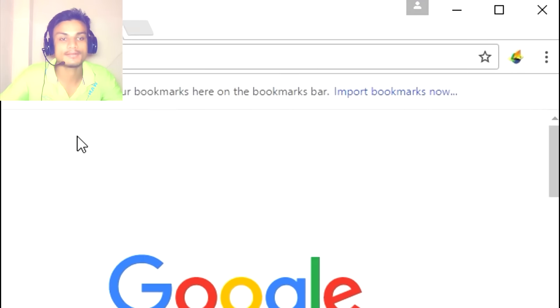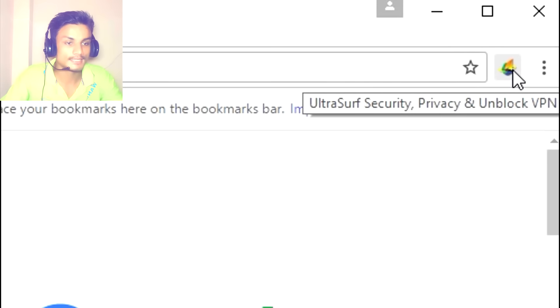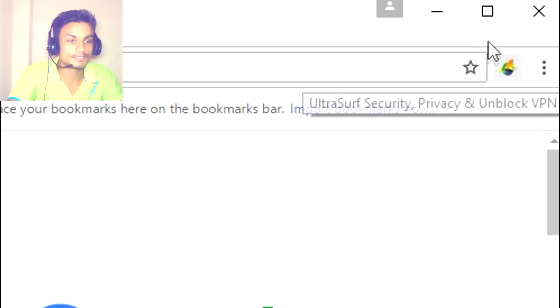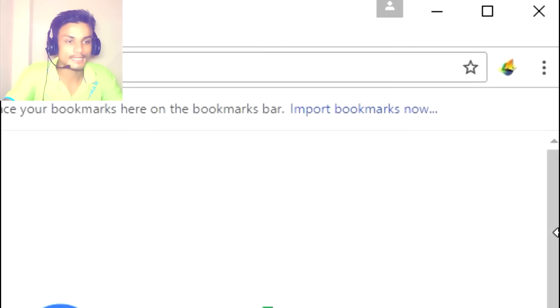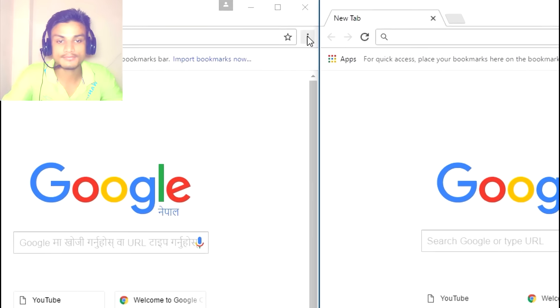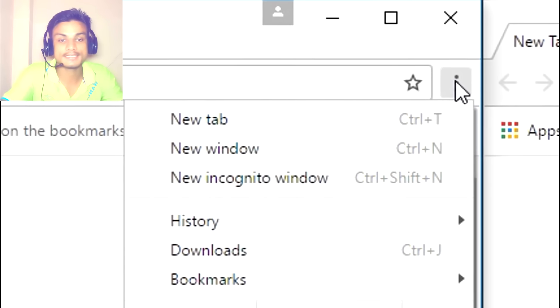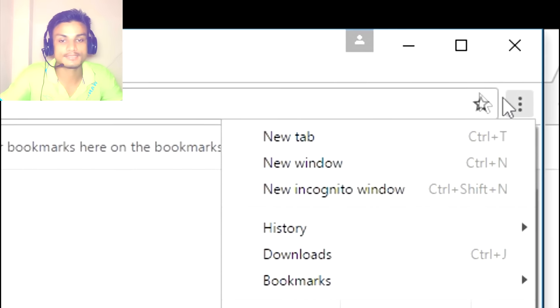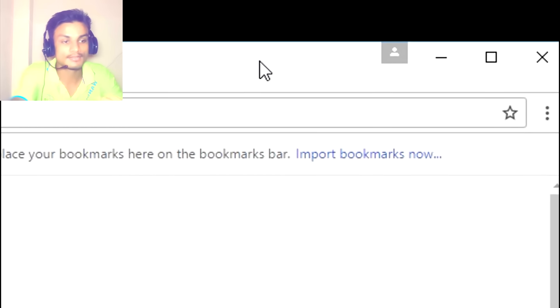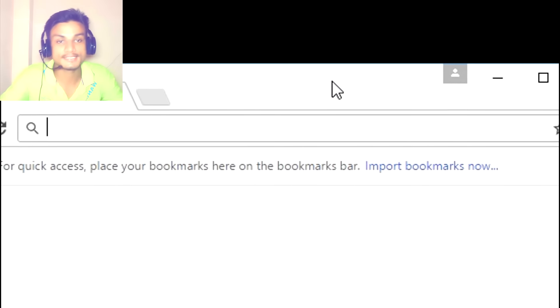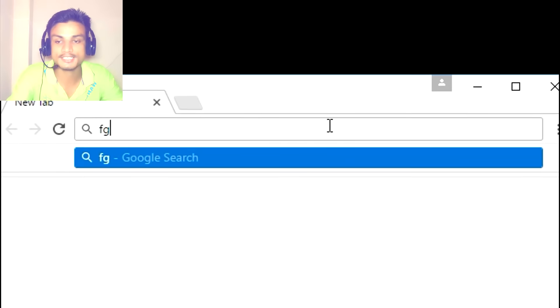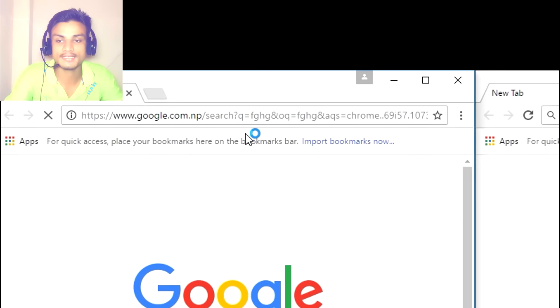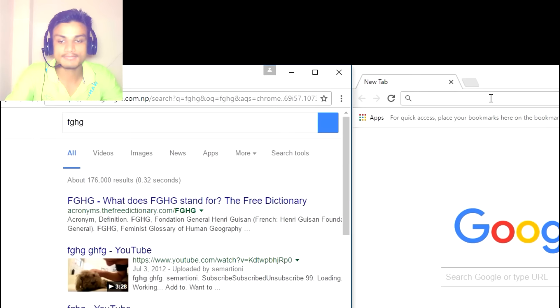As you can see, I have installed the Ultrasurf extension in one of them. There is no Ultrasurf extension in the other one, which means if I search anything here it will not show up in the other browser.